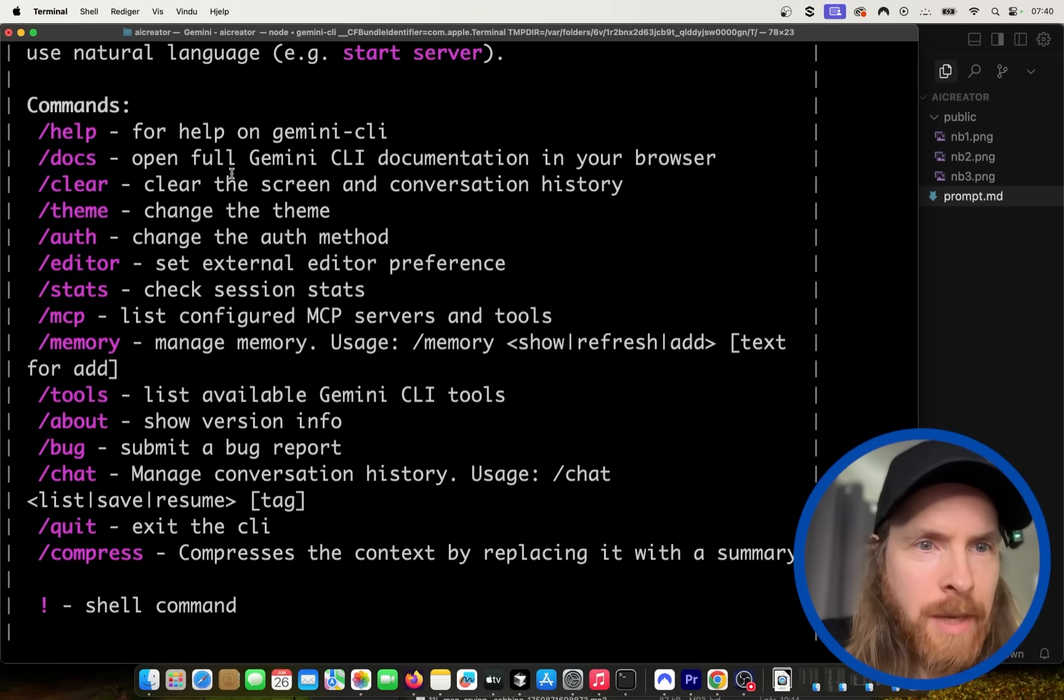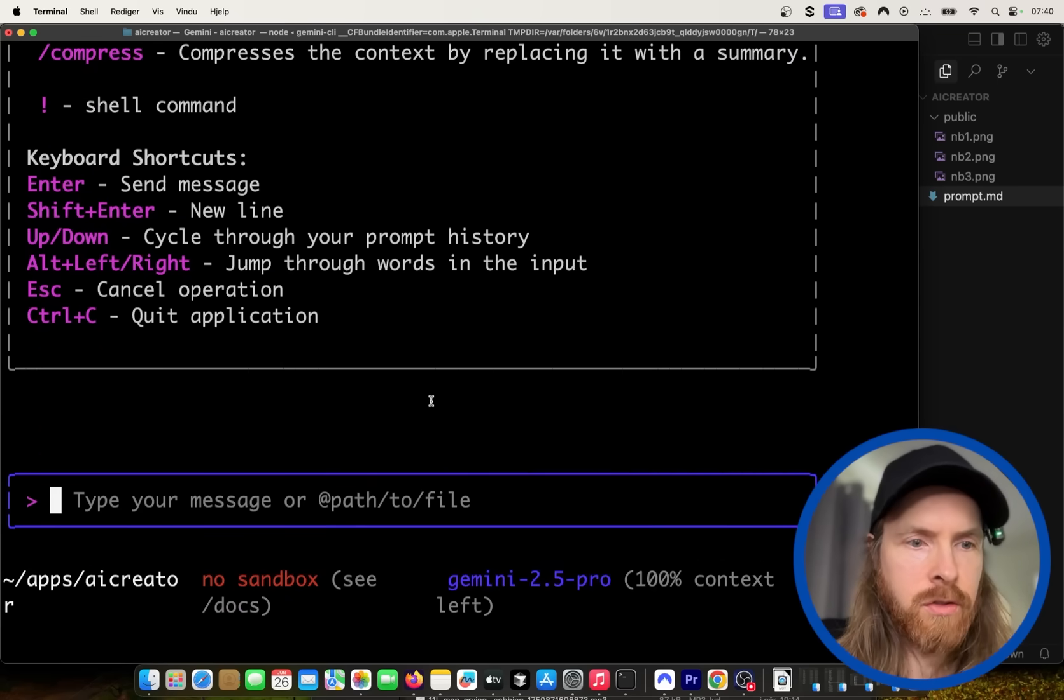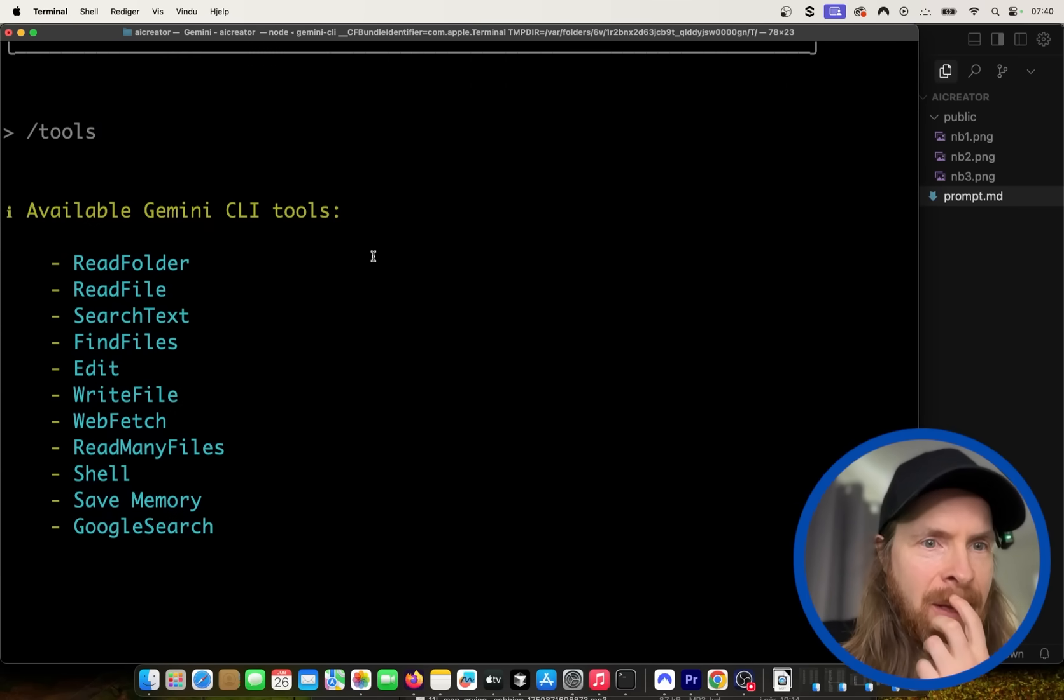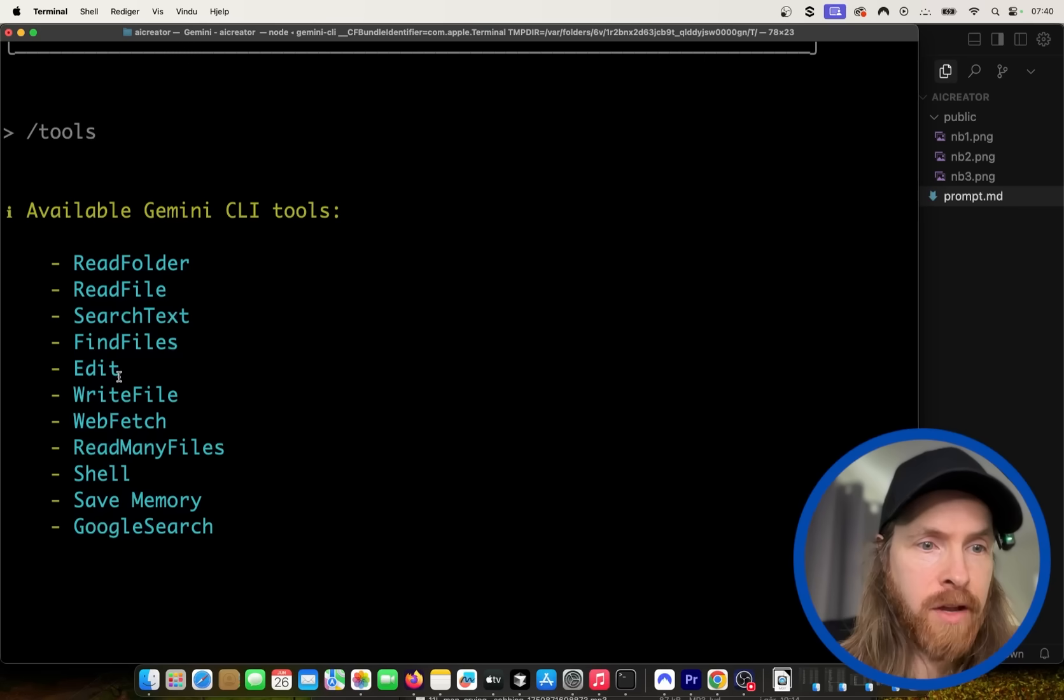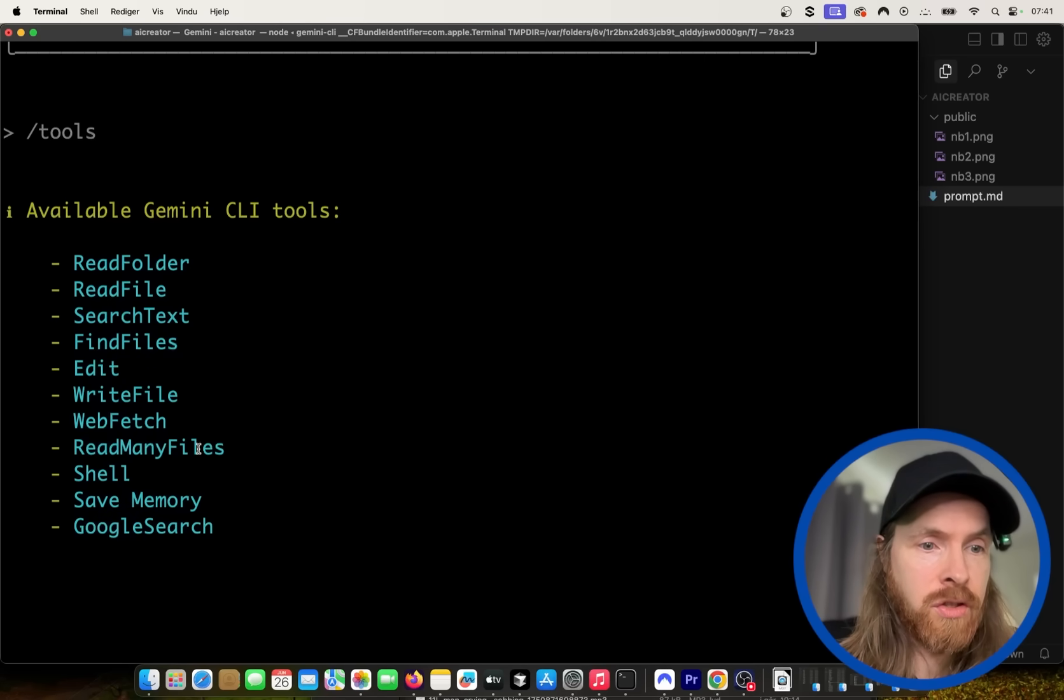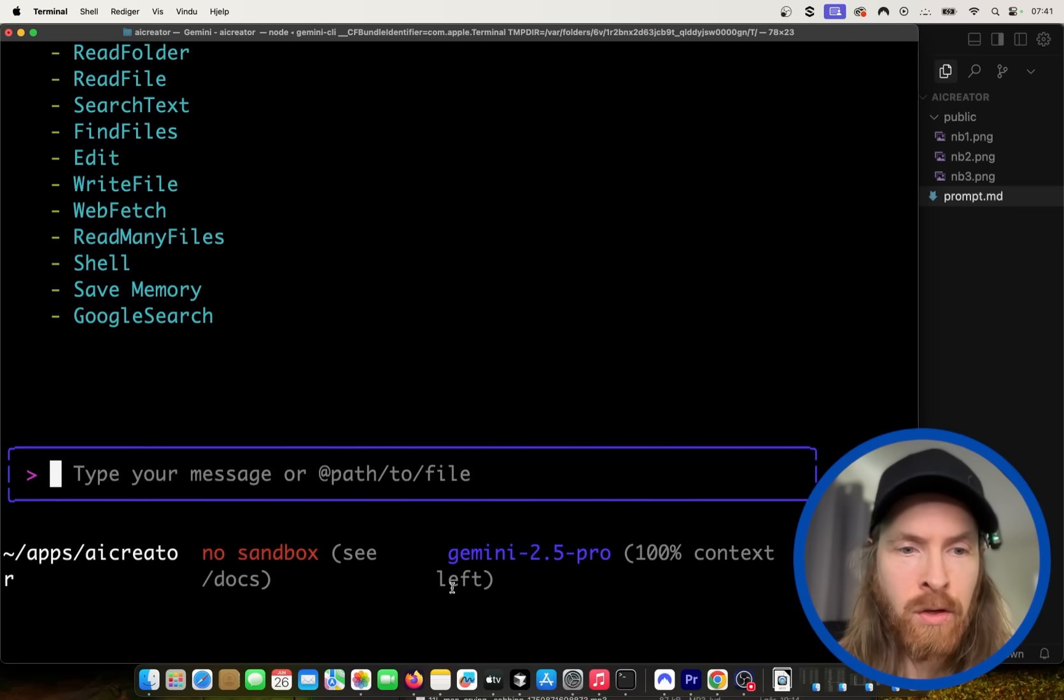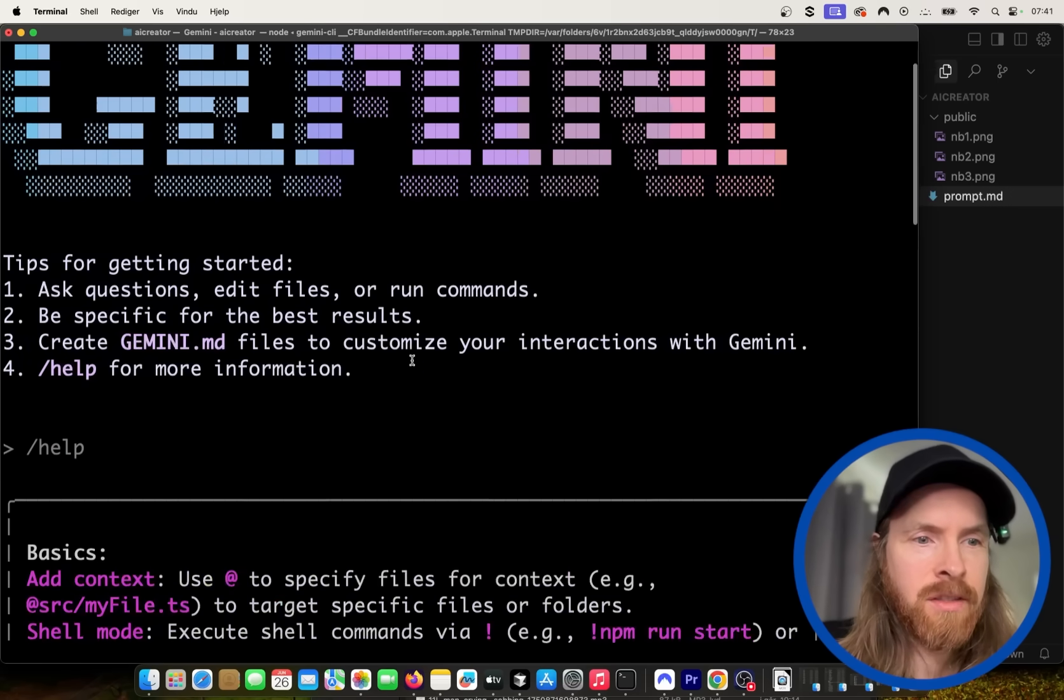So if you look at the commands again, you can see we have something called list available Gemini CLI tools. So let's check out tools. Okay. So we have read file, search text, find files, write to file, web fetch. Okay, so we have web fetch. That's interesting. We have Google search. And yeah, pretty much what we have in Cloud Code here too. We kind of always see the context down here. That's pretty interesting.